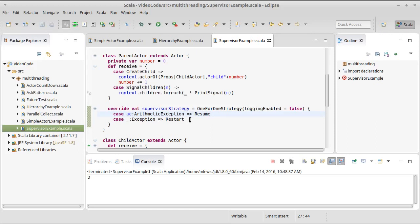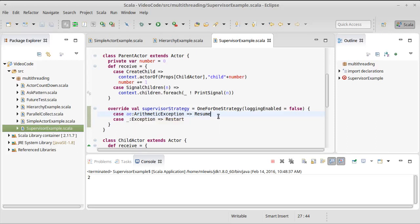In order to really understand what's going on and to help realize how you're going to clean things up, for example, when an actor goes down, what if that actor had resources associated with it, we also need to understand the actor life cycle.